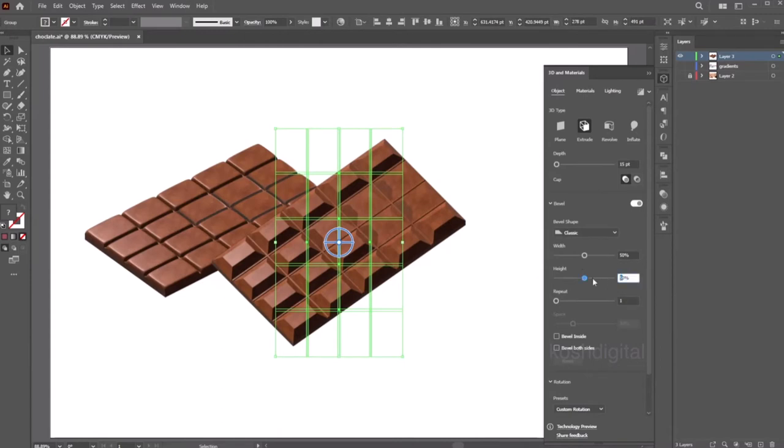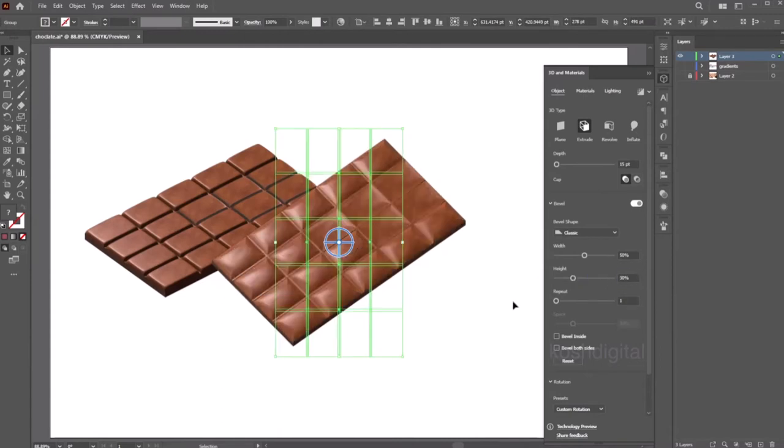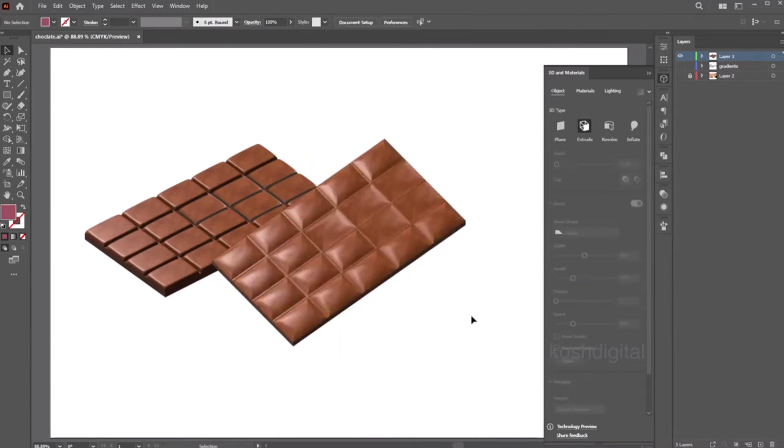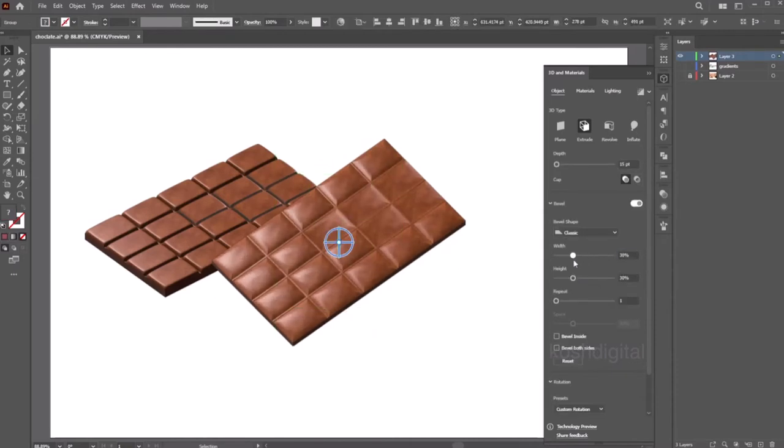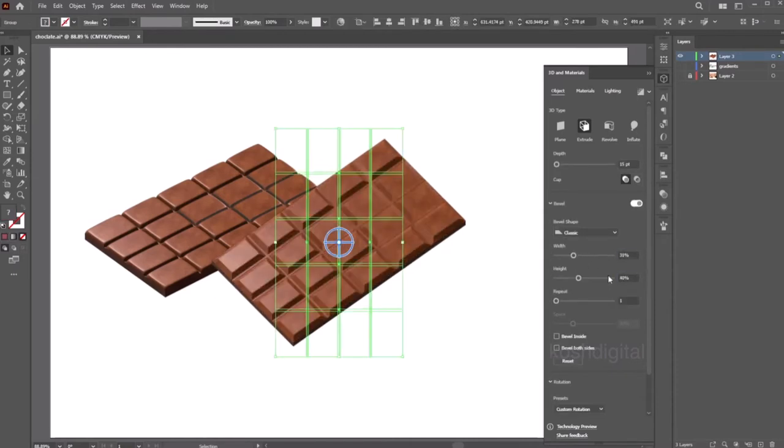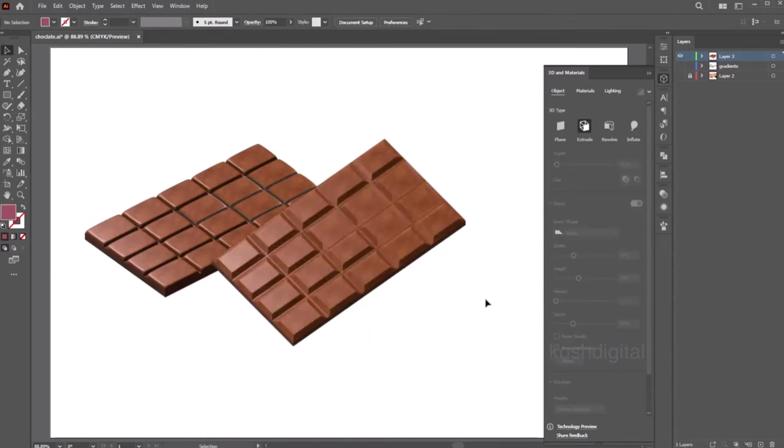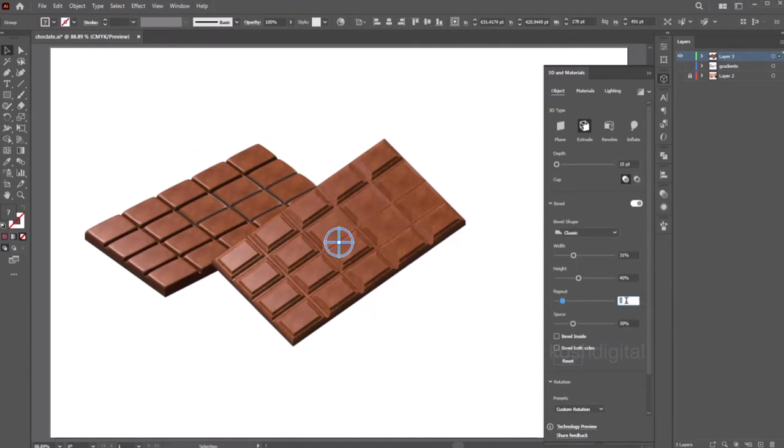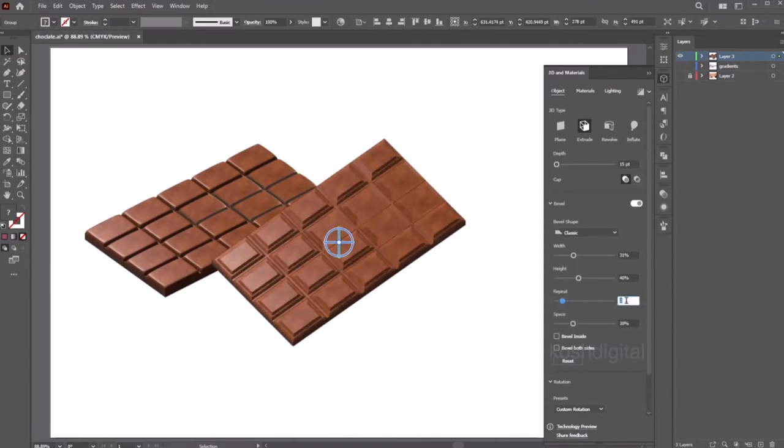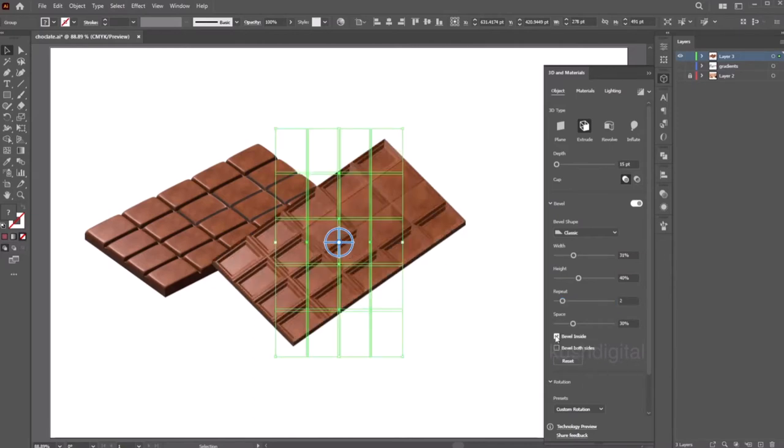Basically it is offsetting from the edges. Control the height. And if you increase the repeat, so it's going to create number of steps in between. This looks very realistic, and you can do a bevel inside, we don't want that.